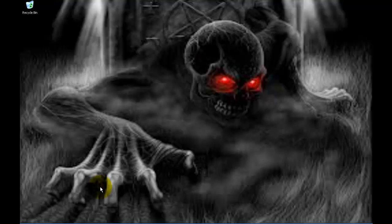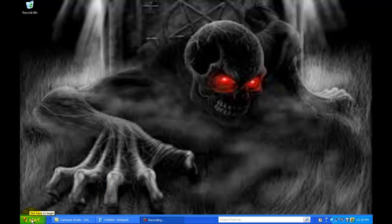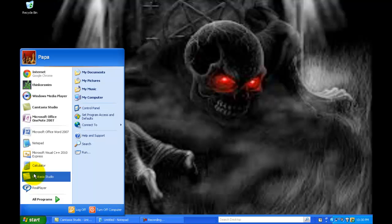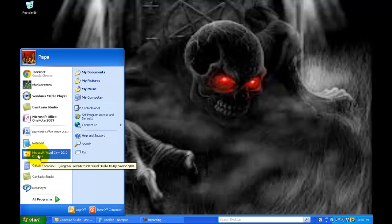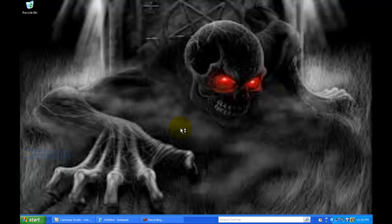Howdy! This video is on C++. It's lecture one and it's an introduction to C++. Let me show you how to get into this. The first thing you want to do is open up Microsoft Visual C++.